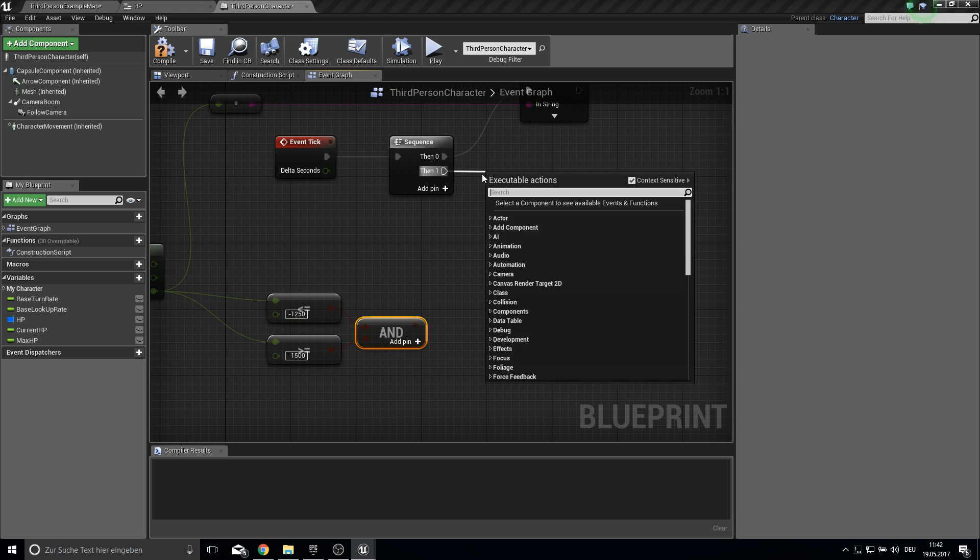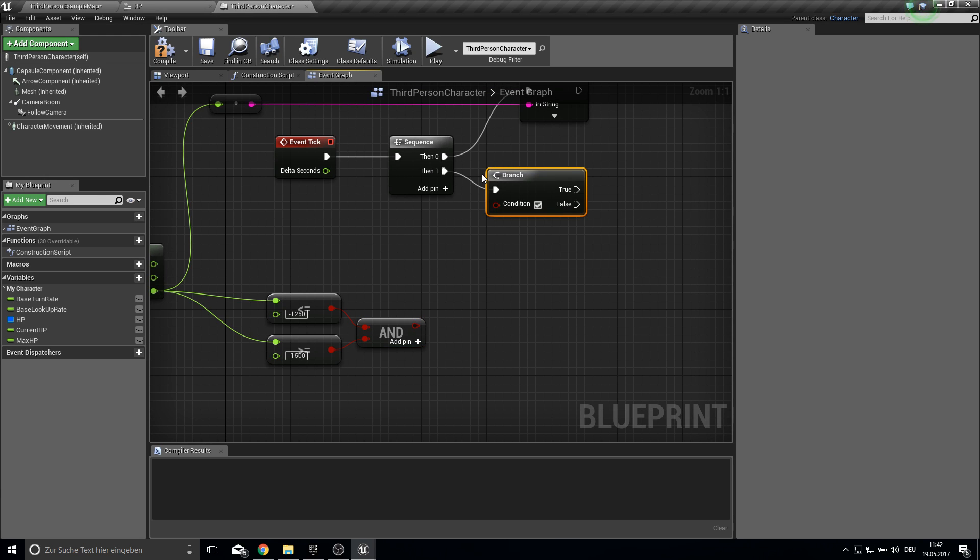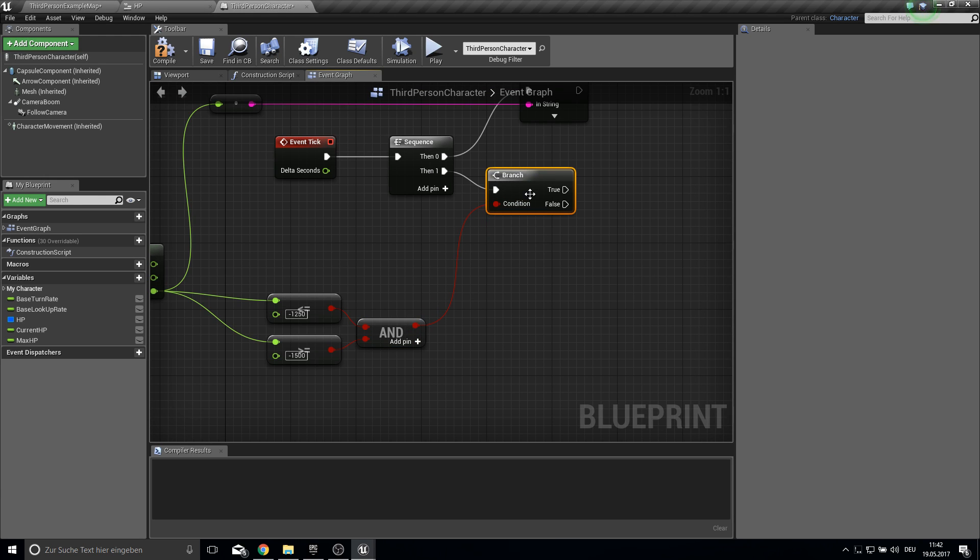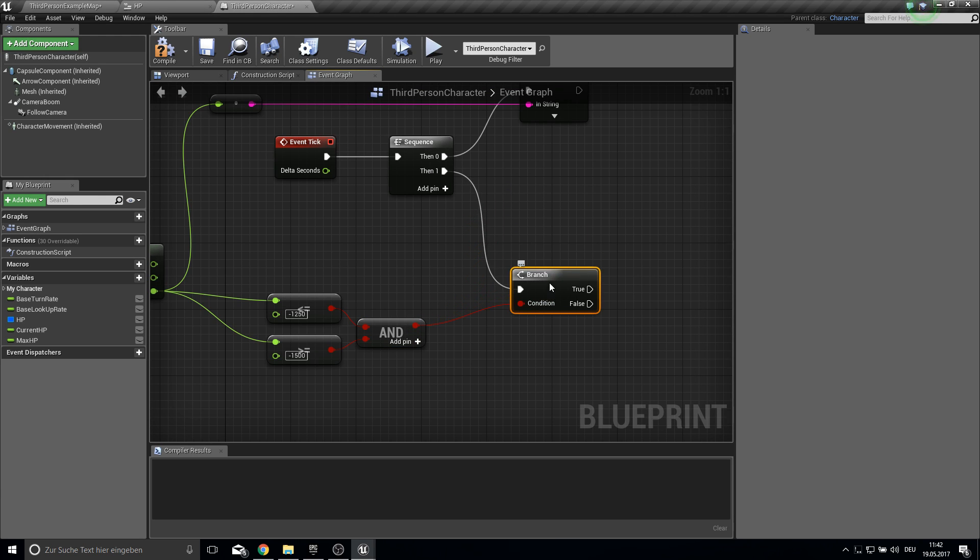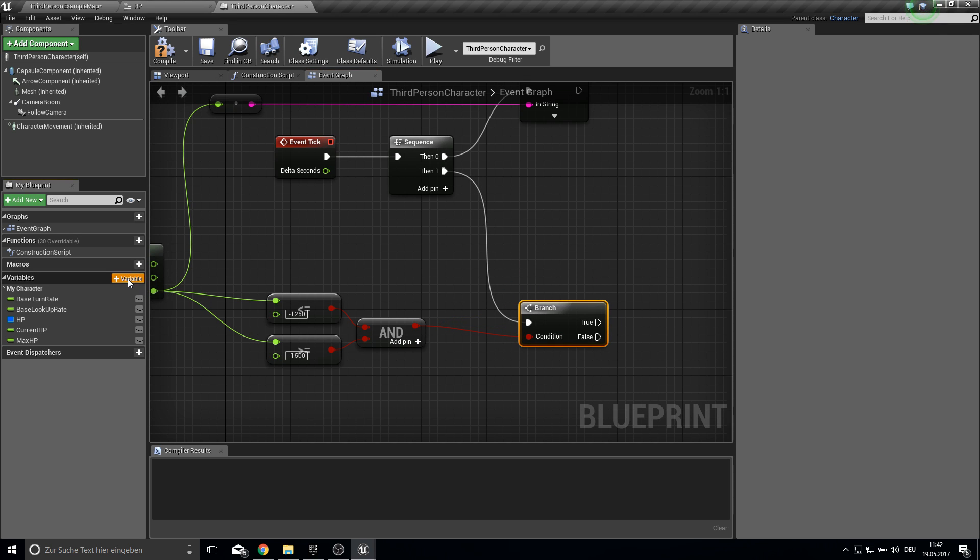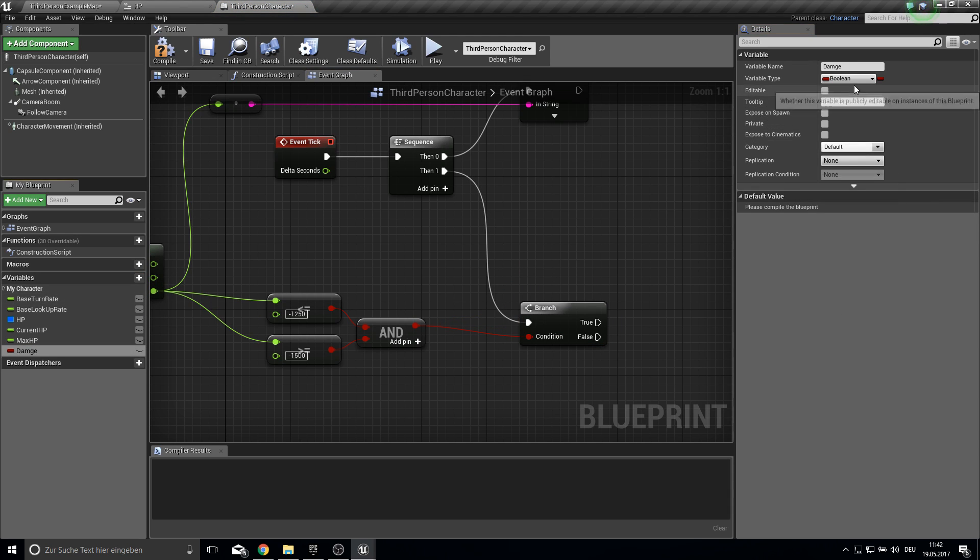So we get a branch here. If this is true, we want to actually make a damage variable.